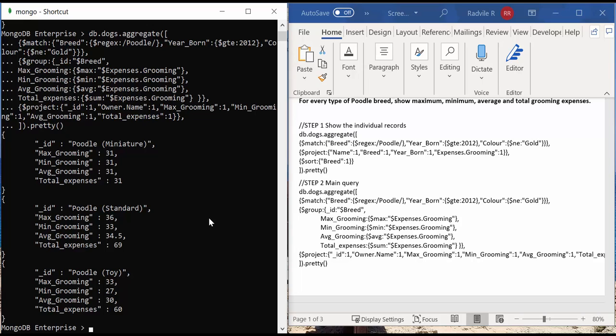Here we have the main aggregation query, and as you can see in the Mongo shell, we have a summary here.